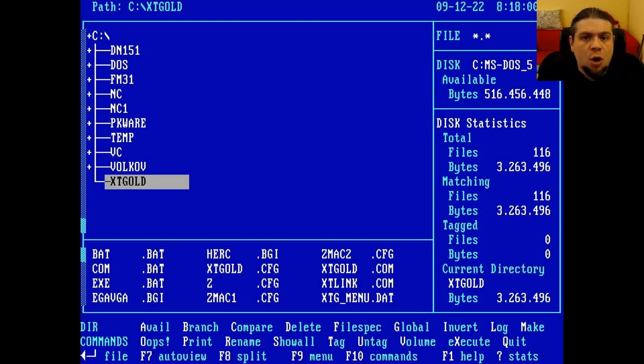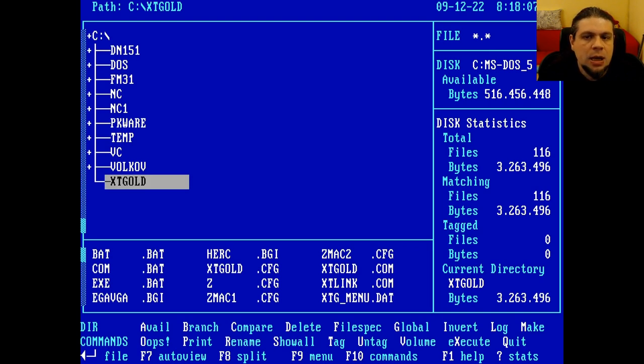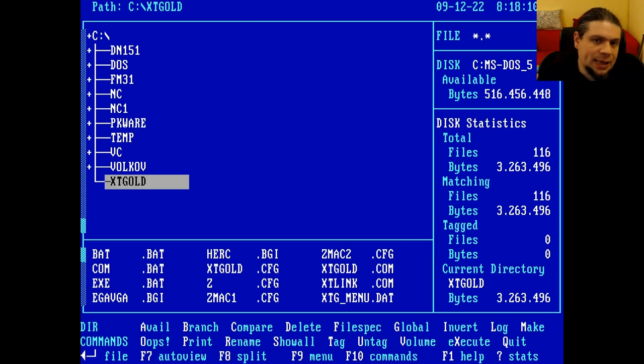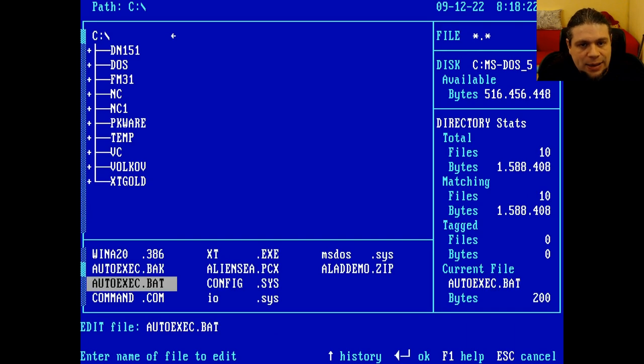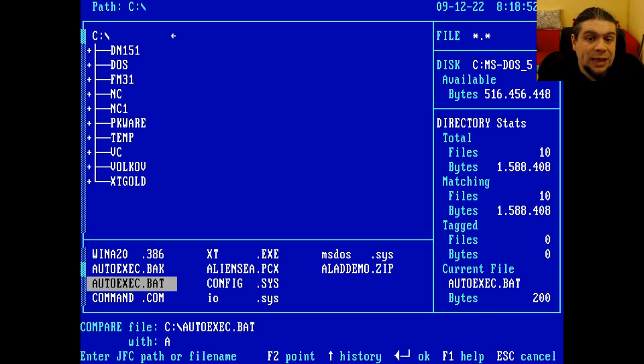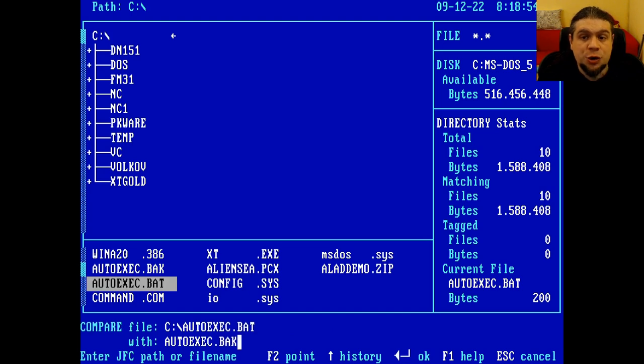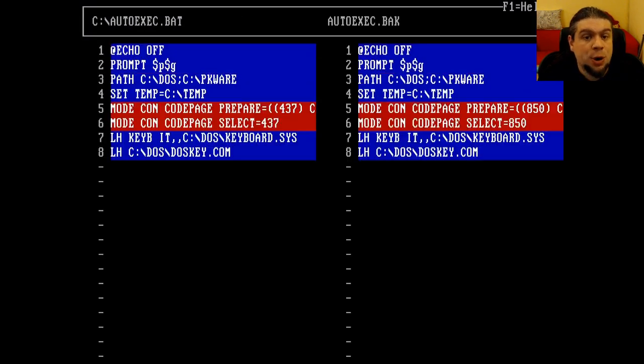The program got bigger also in dimensions, and in fact a complete Xtree Gold install weighs about 3 megabytes. In these 3 megabytes, many interesting, at least for the time, features have been implemented. We have a text editor, a tool for viewing differences between files, called JFC, which we can consider a precursor to meld.